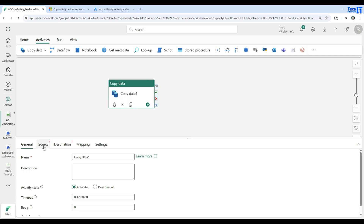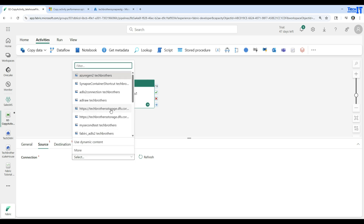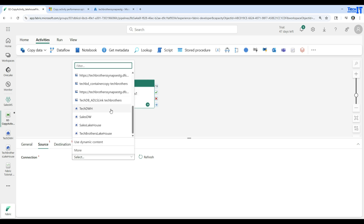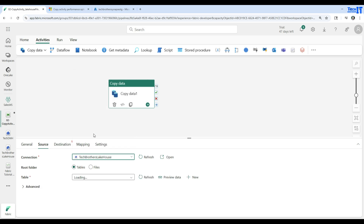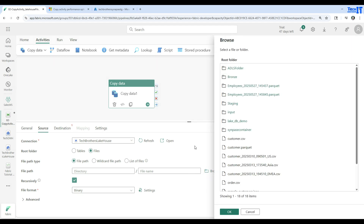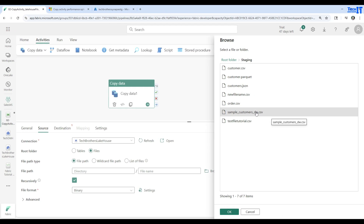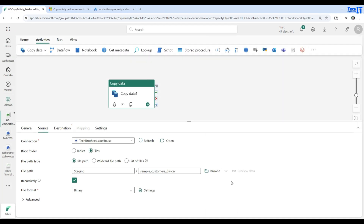Let me move this up a little so we can see the different configurations. I need to read the data from the lakehouse, so I need to go to Source first and create a connection. Let's hit the dropdown — it's going to show me different connections I've created. If I scroll down it shows different lakehouses and warehouses. I'll choose Tech Brothers Lakehouse, and it shows two tabs: tables or files. I'm using a file under the staging folder, so I'll browse to the staging folder and select the sample customer DW CSV file. Hit OK.